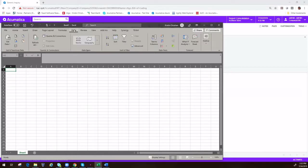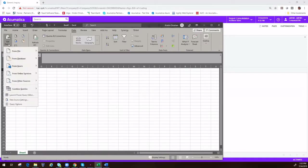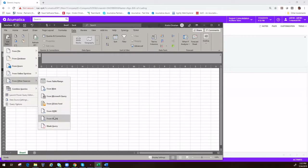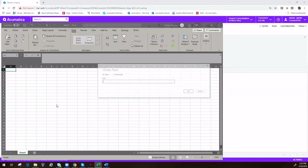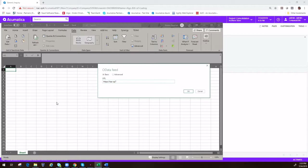So in order to do that, we come over here and we go to Data and we say let's get data from other sources, from an OData feed. This is going to ask us for a URL, and on this URL we also need to tell it that we want to expose it via OData. So we're going to add OData to the end and then put in the name of our instance or our company that we're logging into.